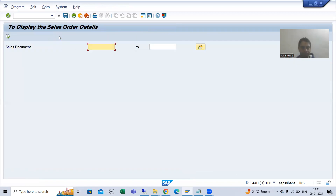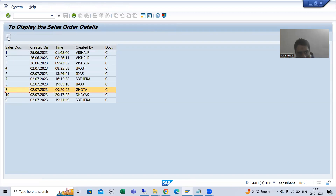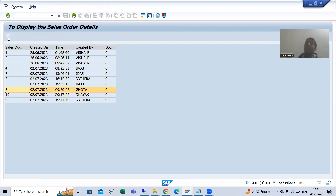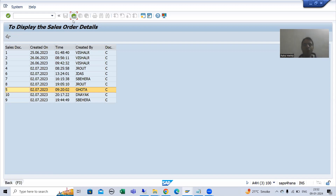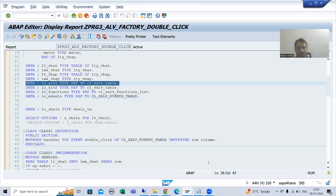If I run this program - whenever the user selects a row and clicks on this button, which event will trigger? The added_function event will trigger. Whenever added_function event triggers, who will handle that event? The event handler method will handle that event. So firstly we will create the event handler method for the added_function event of the event table class, and lastly we will register the event handler method and write the logic. During double click you did the same thing.